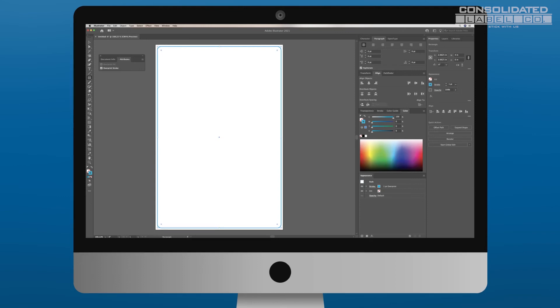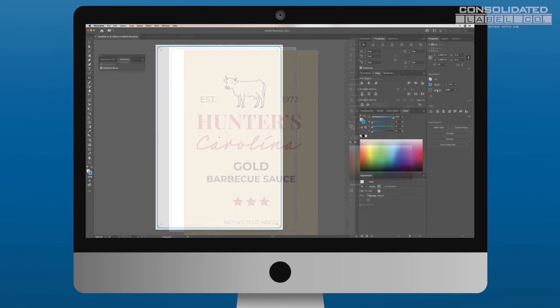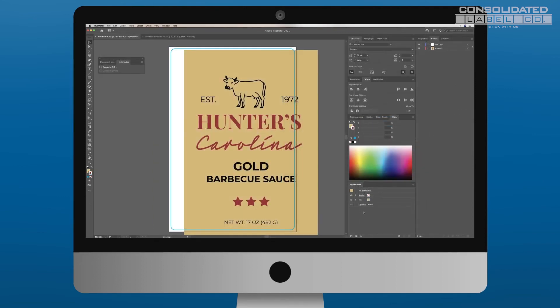Make sure your label artwork is centered and goes up to the edges of the canvas, past your die line, to avoid unwanted blank spaces on your printed labels.